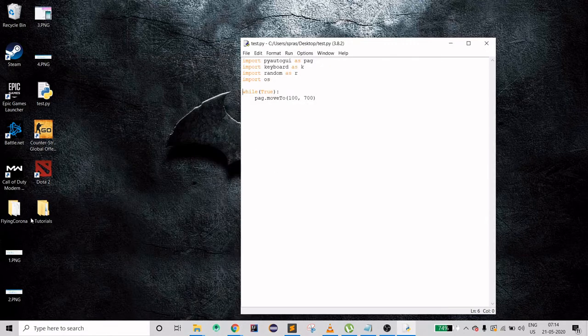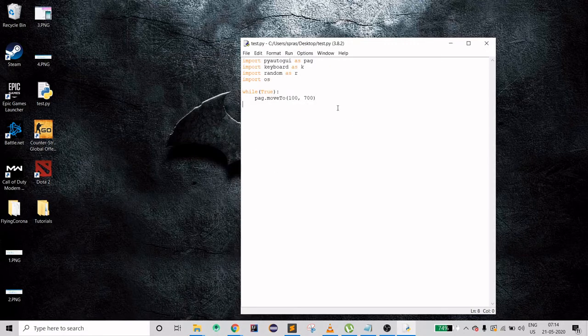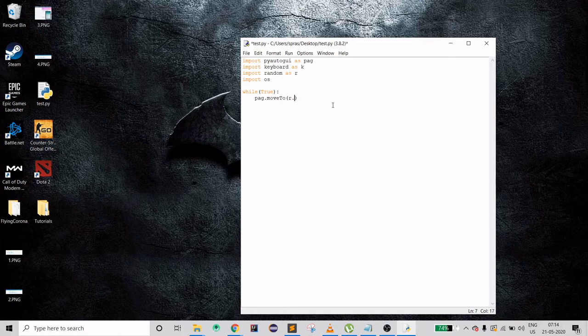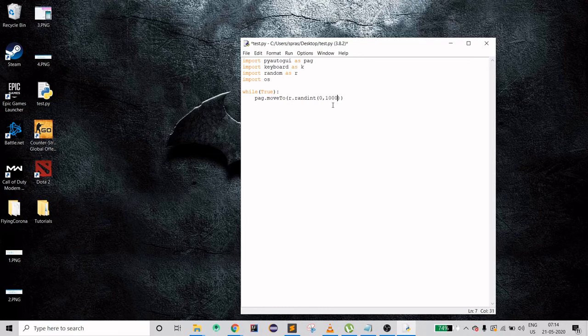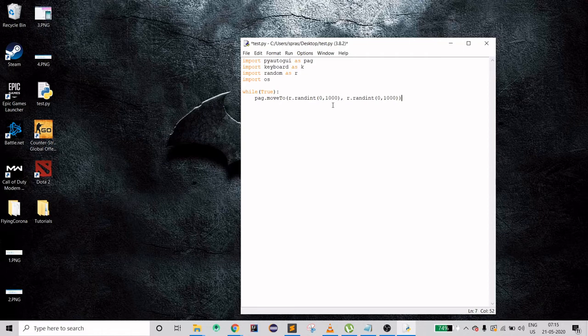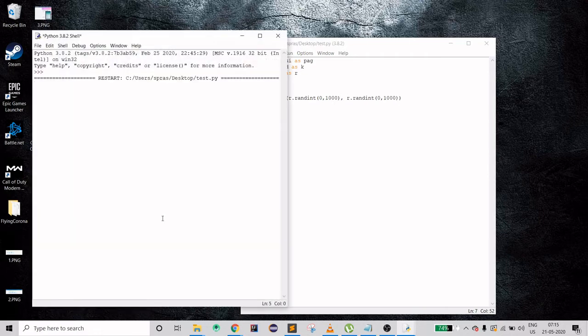Now I don't want it to always point out at one location, so I'll use random and randint between 0 to 1000 and same for Y. You can copy this section, paste it here. To run it, press F5 and as you can see your cursor is moving everywhere within those coordinates. Let's kill it.